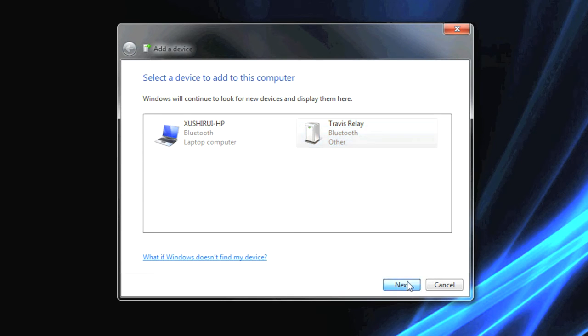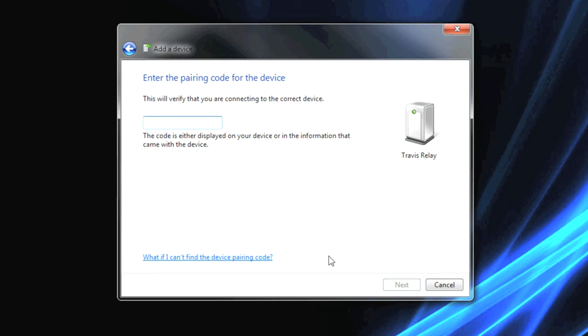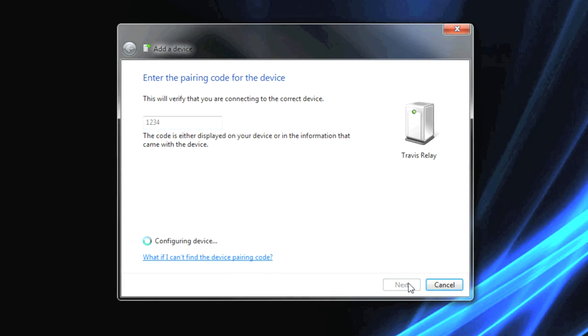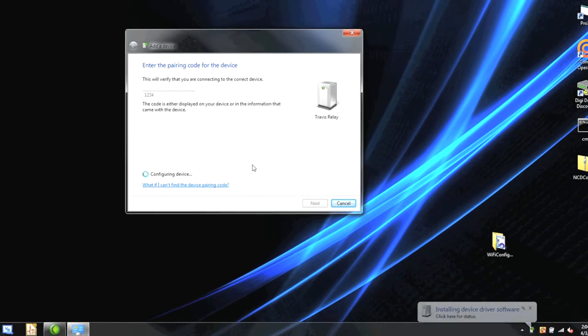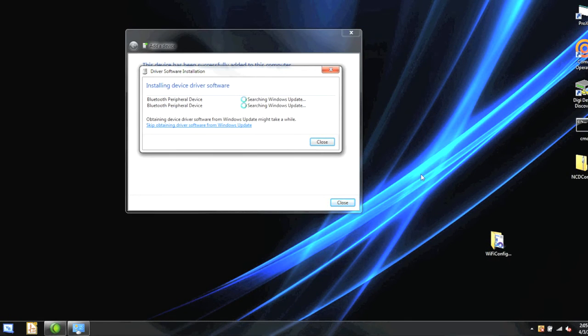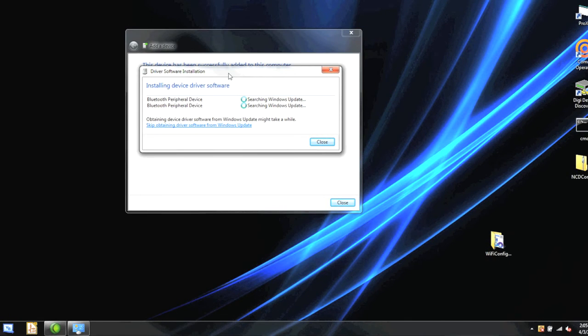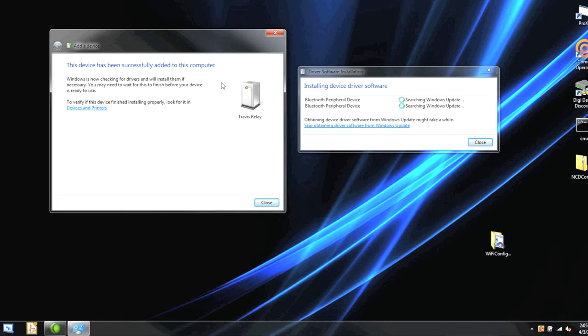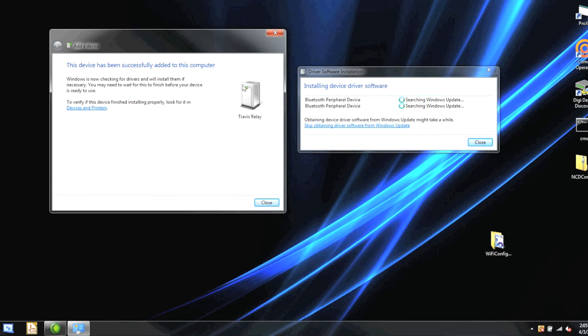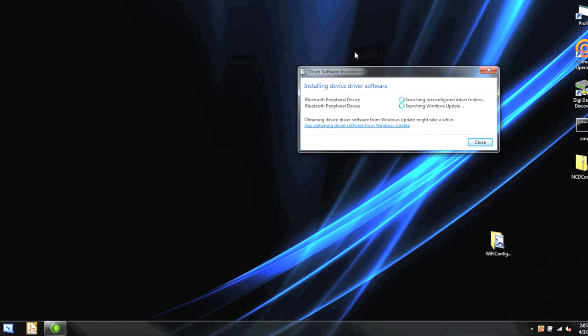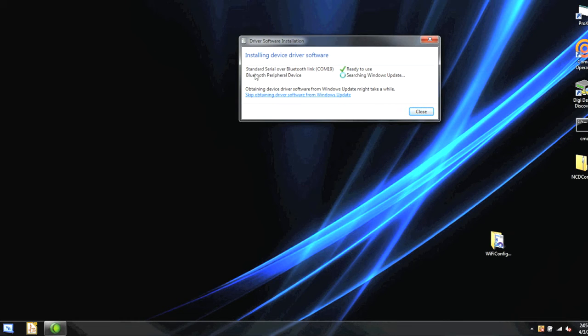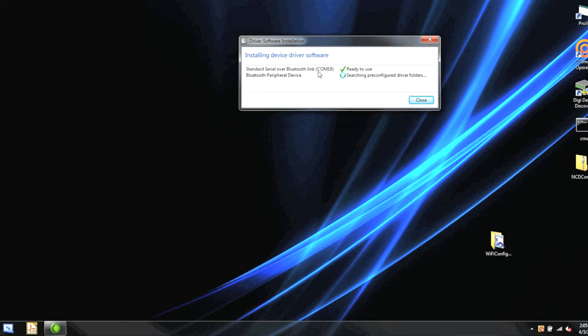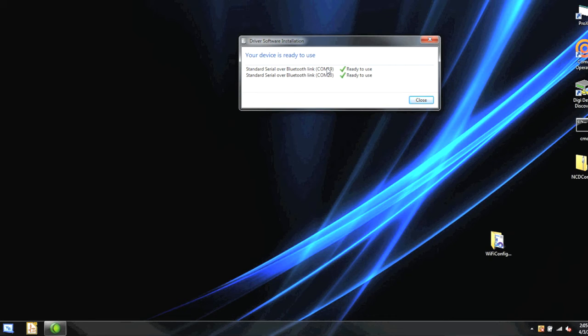We'll select that and click Next. It's asking for the PIN code, which we entered as 1234. Then we'll click Next and it says it's installing device driver software. We can open that up and watch it go through, and then close this window. It created a standard serial over Bluetooth link, COM19. It created a virtual COM port just like the USB modem did when we connected it. It also created a second one called COM20.